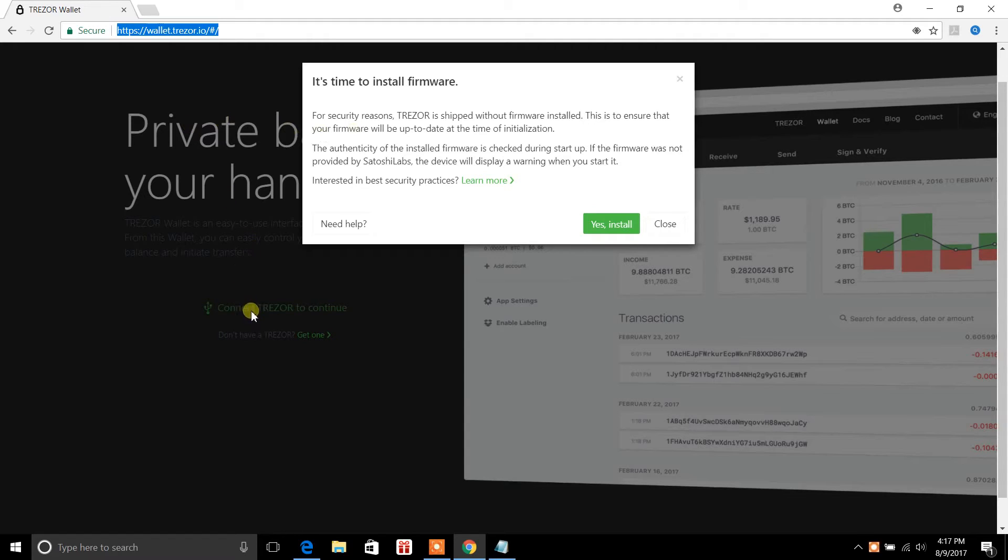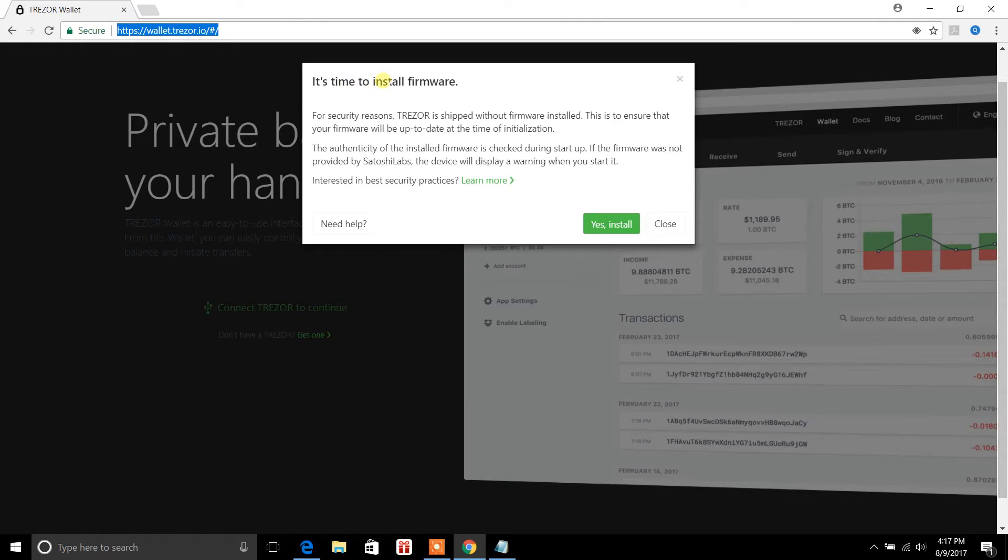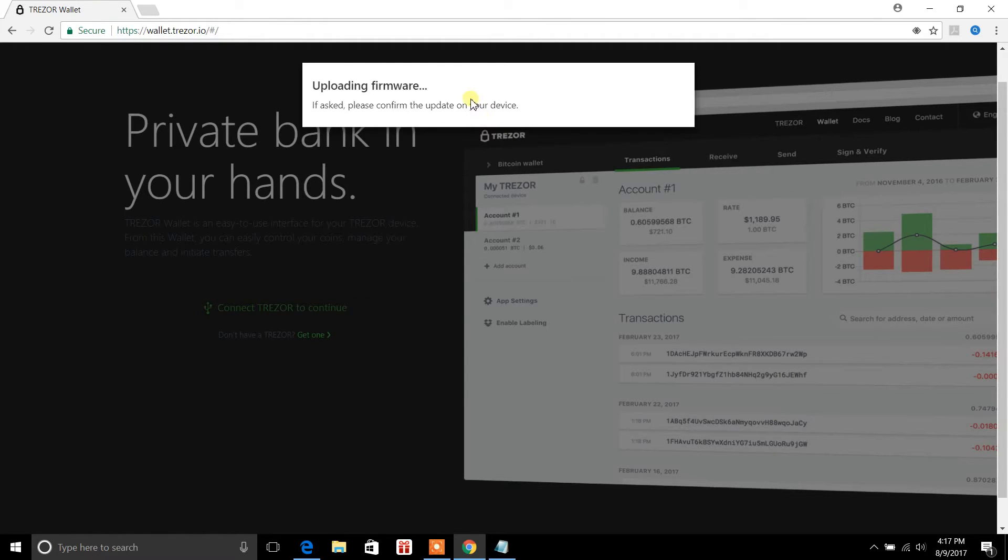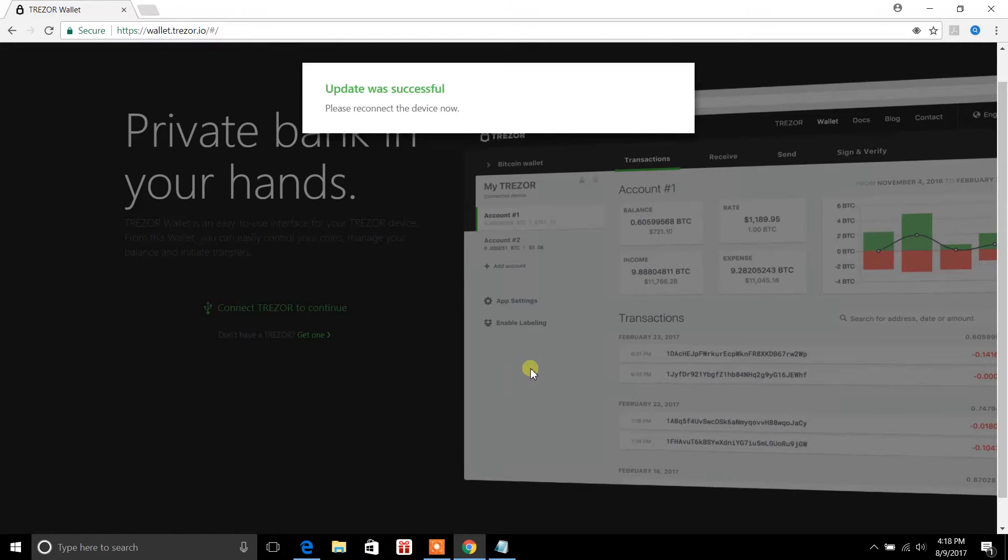It'll say connect Trezor to continue. So once you connect it in and the lights turn on, it's going to bring you to the screen here. It's going to say time to install firmware. So you want to install the firmware, we'll just say yes to install. Okay so it says update was successful.